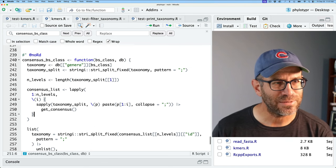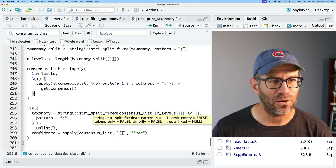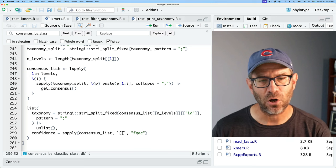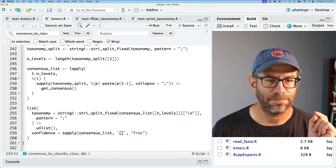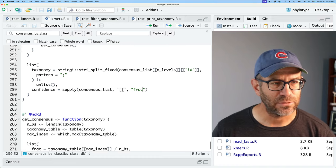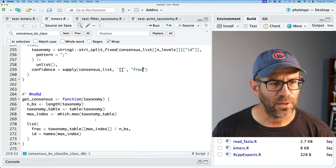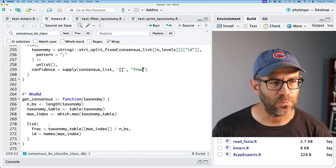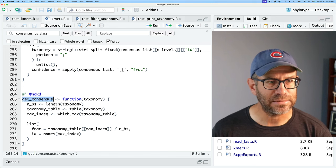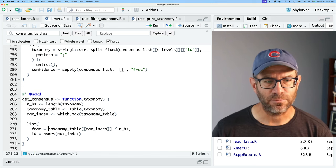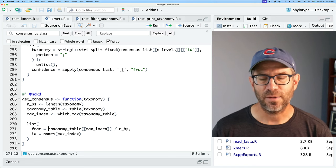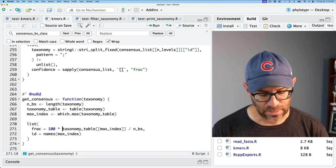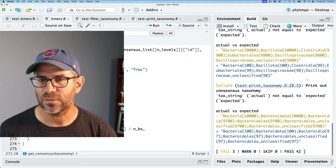This was not a simple function — we called get_consensus as well as consensus_list. There's also this 'frac' argument within consensus_list pulling out the confidence scores. Rather than multiplying everything by 100 at that point, I think what I'll do is go down to the get_consensus function where we calculate the fraction — taxonomy_table max index divided by the number of bootstraps — and multiply that by 100 to get back a percentage. Let's save and retest.